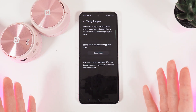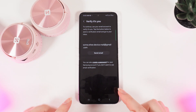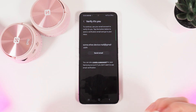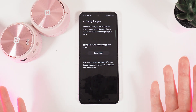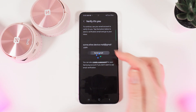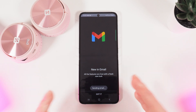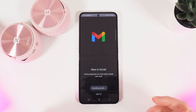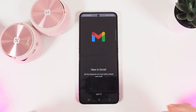Now we need to verify that this is our Gmail and that we want to do a factory reset. We click Send Email and then click on the link which we will receive in the email.